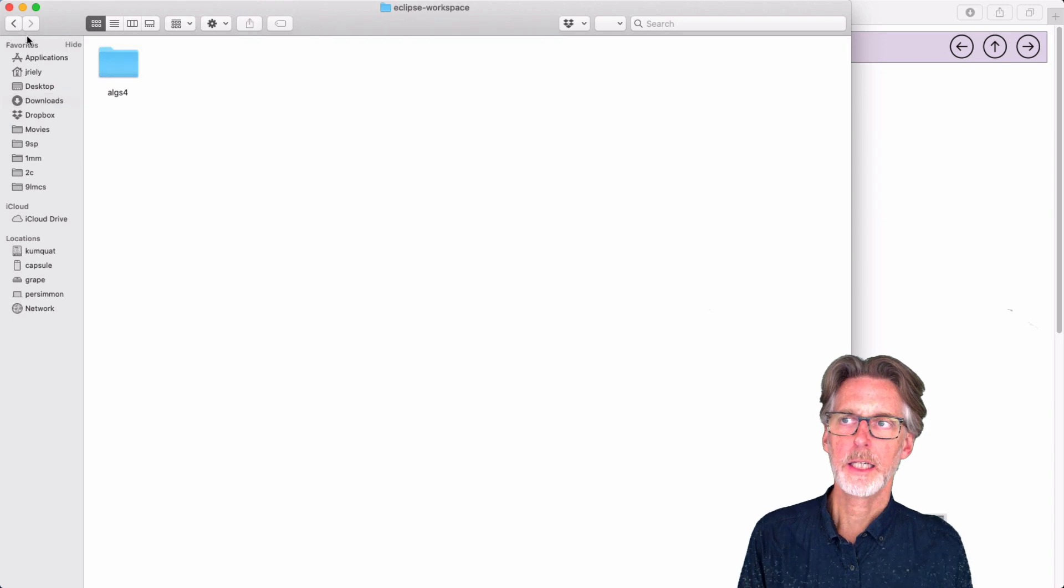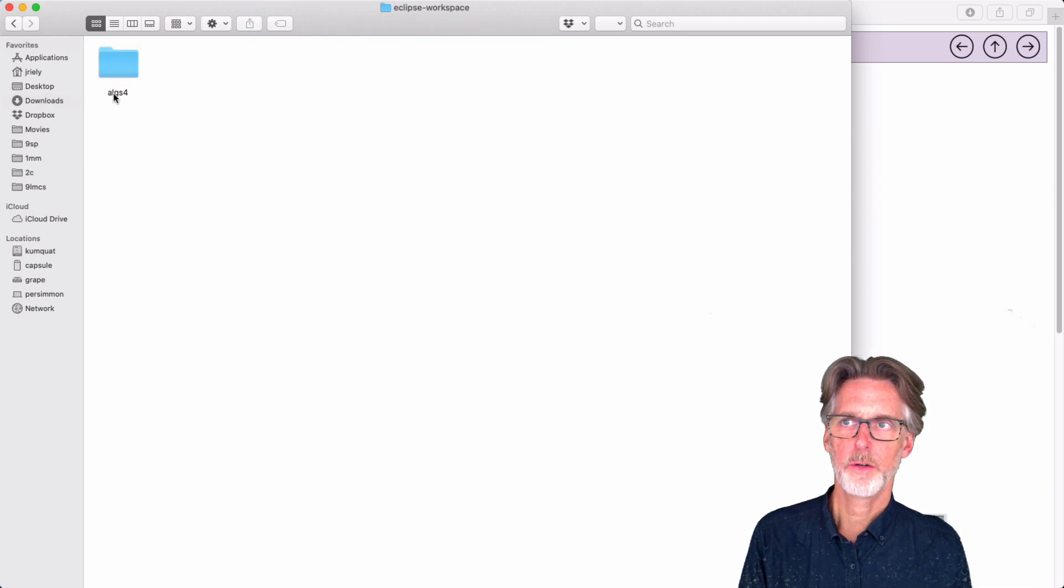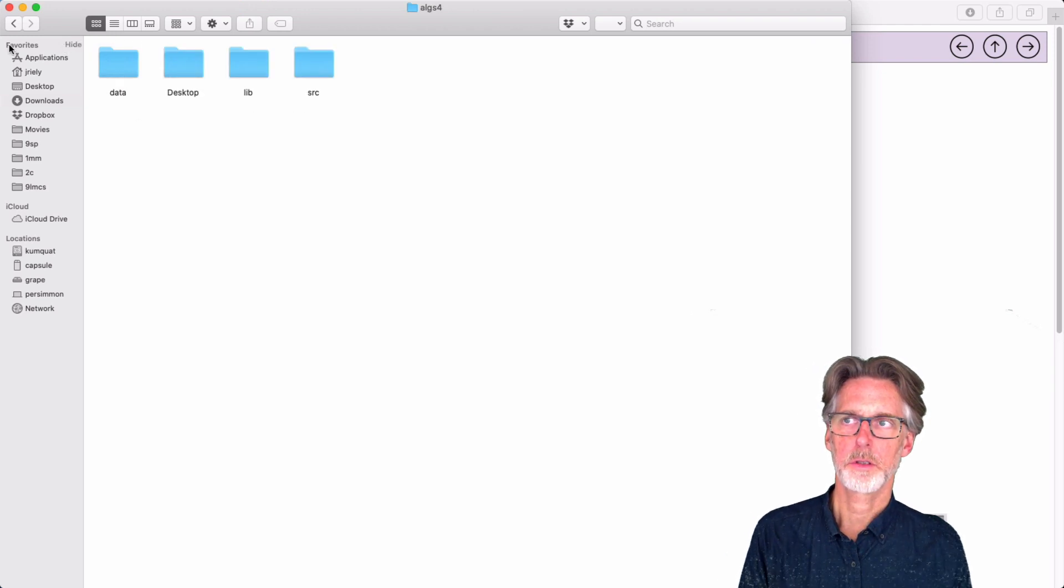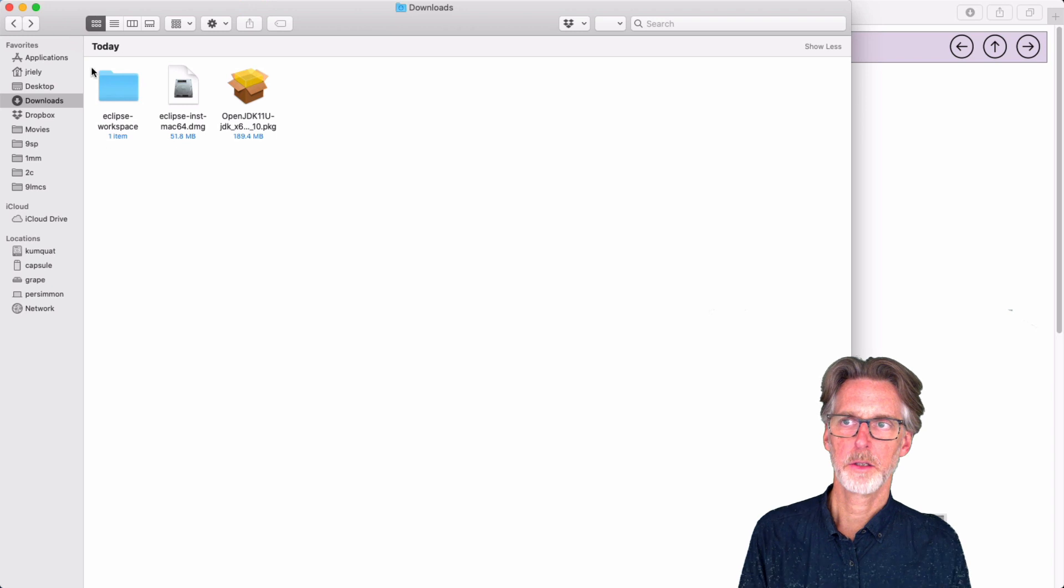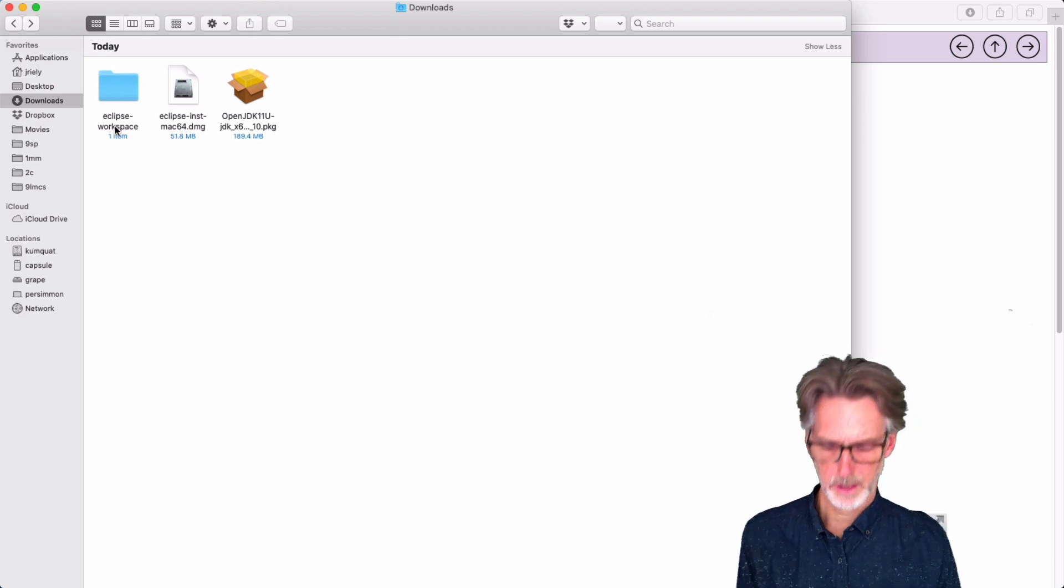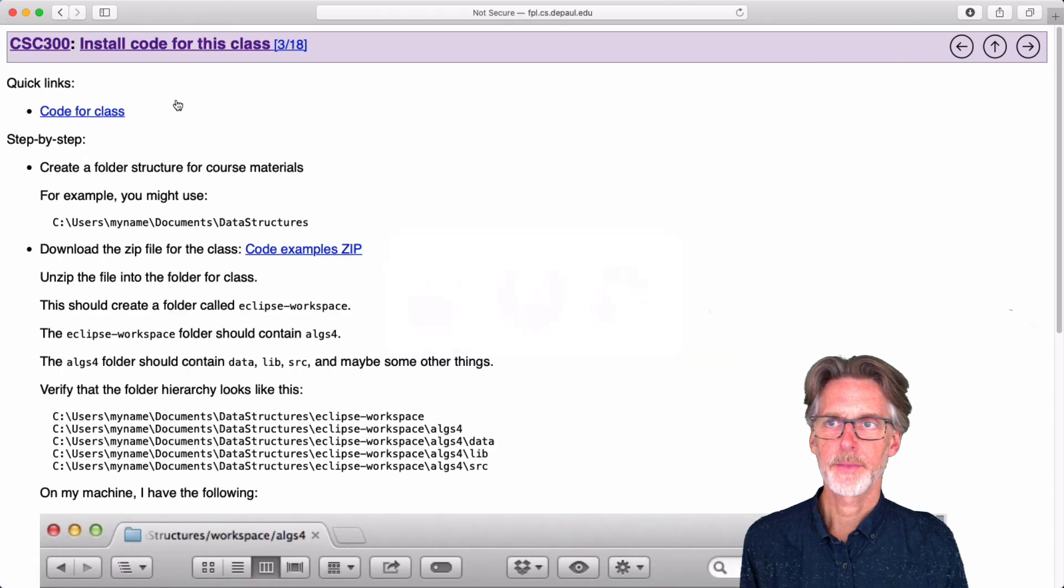So inside, if you look inside of this folder, you'll see it has an algs4 folder. If you look inside of that, it has a whole bunch of other folders. Okay. So I'm going to go back. So this is my downloads. I have my Eclipse Workspace. Okay. So now that I've got that, we'll go to the next step, which is to install Java.